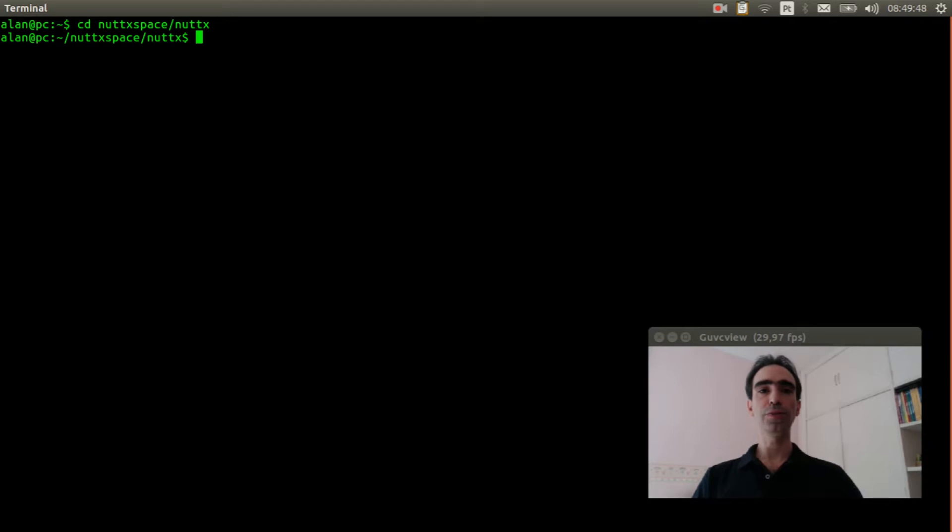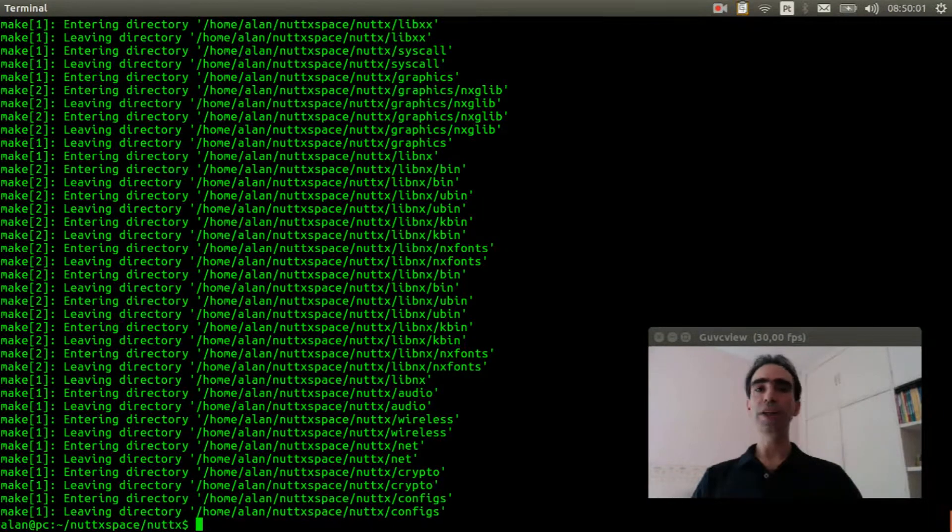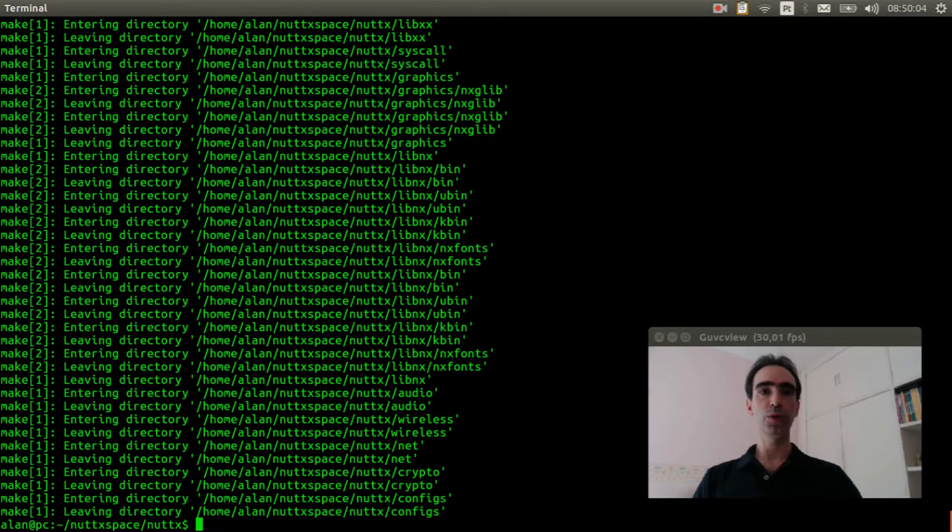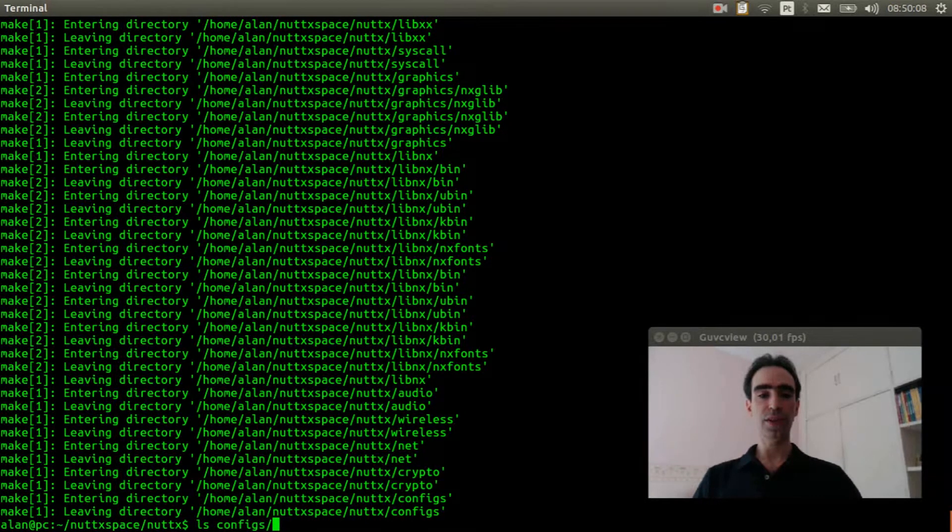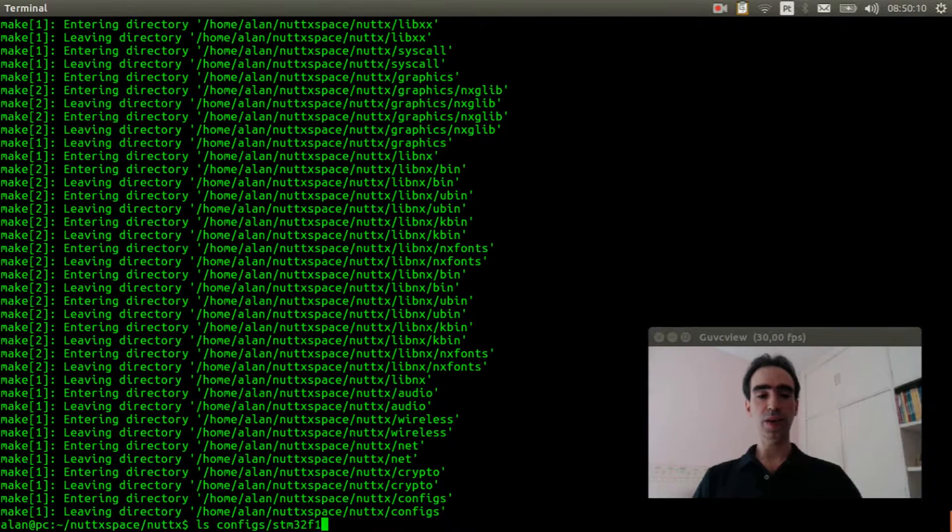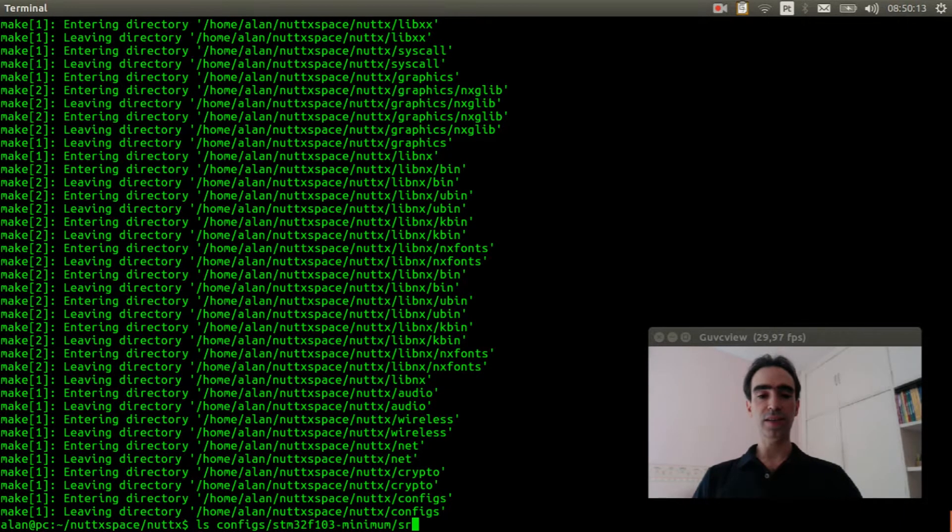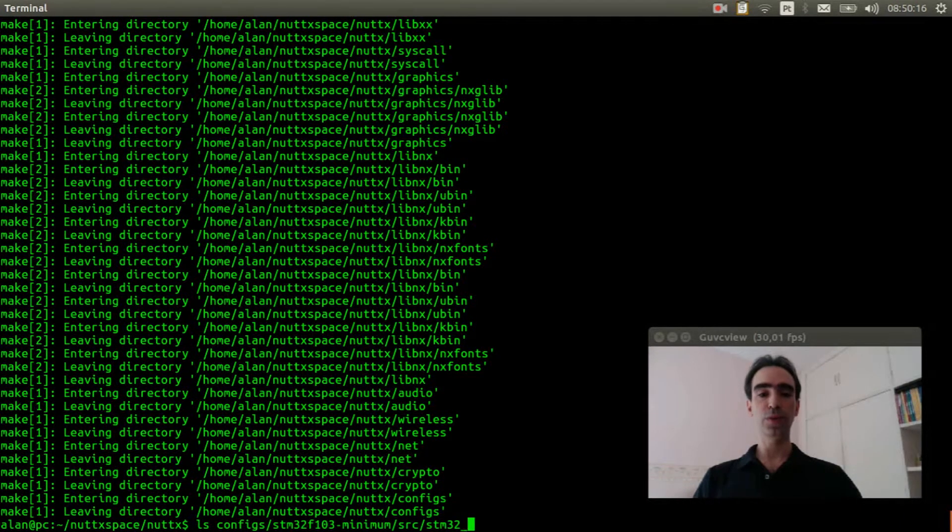Execute make distclean to clear previous configuration. We need to double check if our board has support to zero cross driver. ls configs, stm32f103 minimum src stm32 0cross.c. Ok, our board has support.